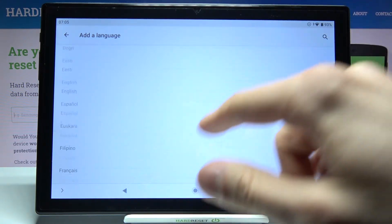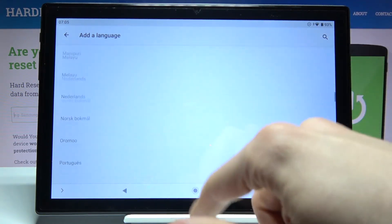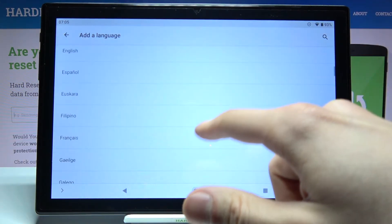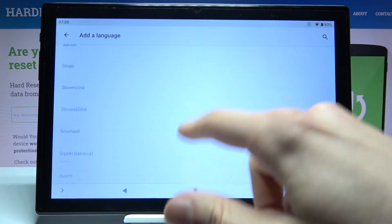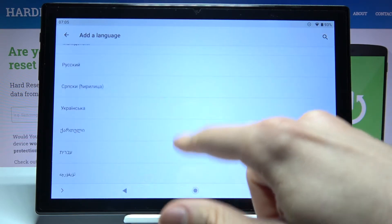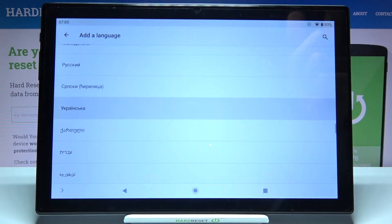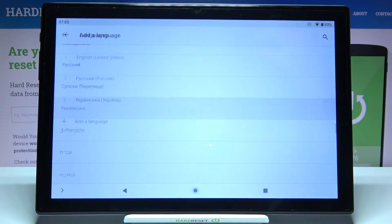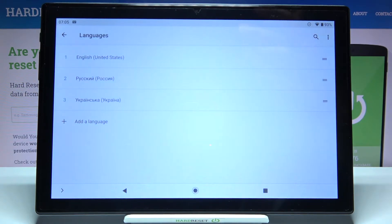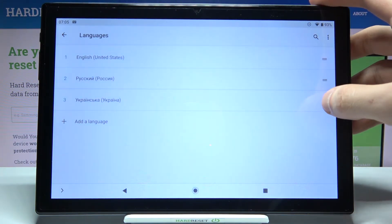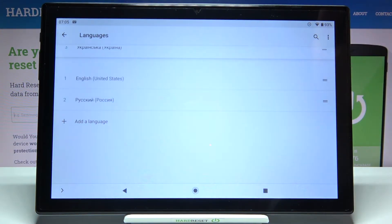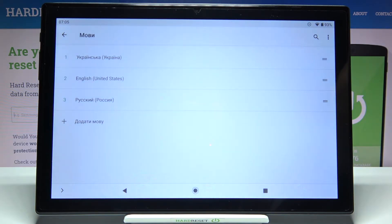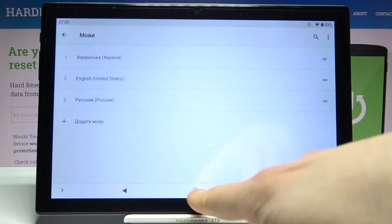Here you can see the whole list of languages in which you can set up this device. Let's select, for example, Ukrainian. To change the language to Ukrainian you just have to drag it to the top like this, and after that the language will be changed to Ukrainian automatically.